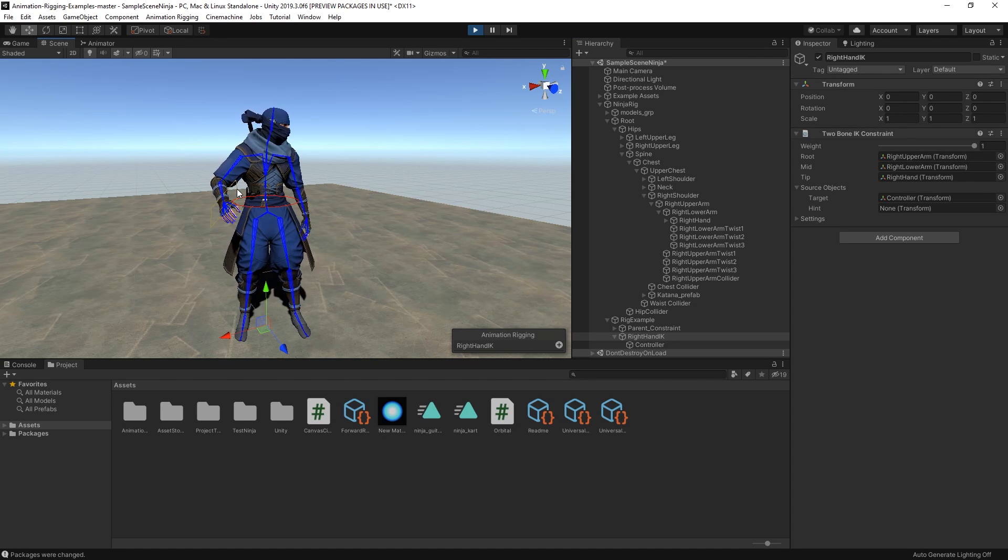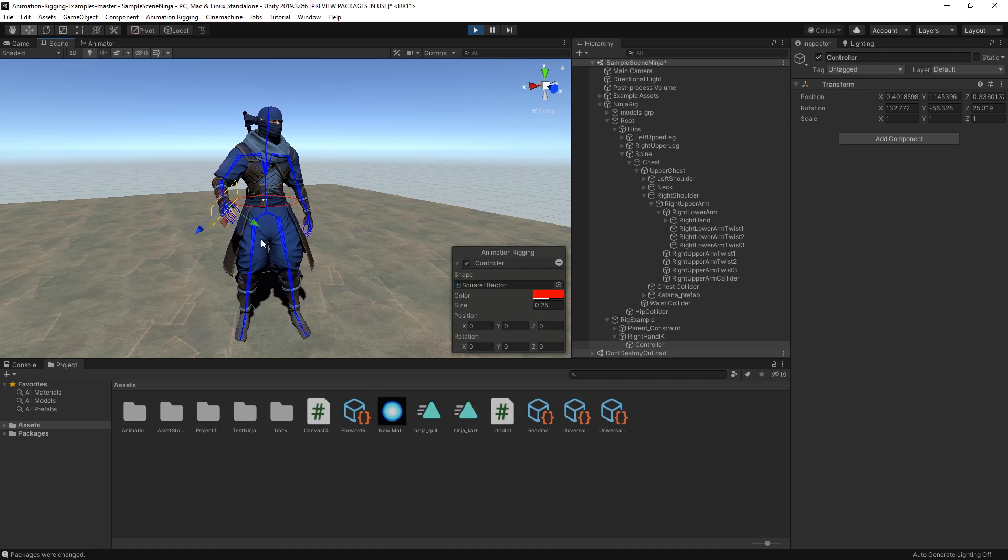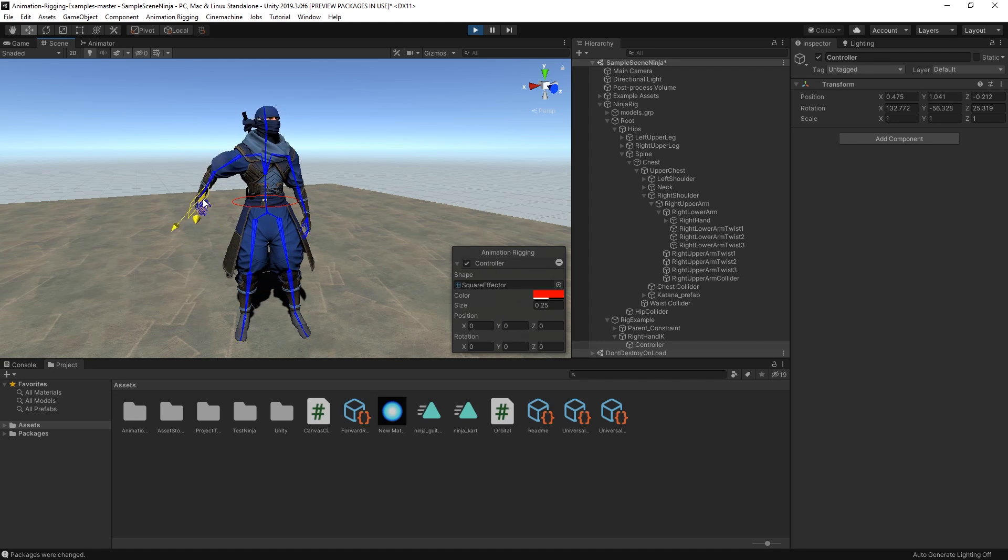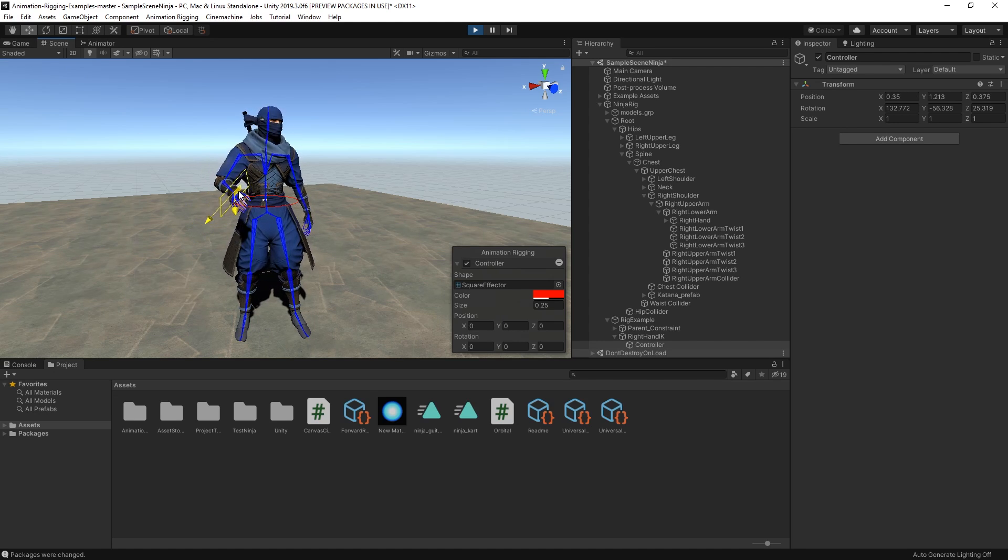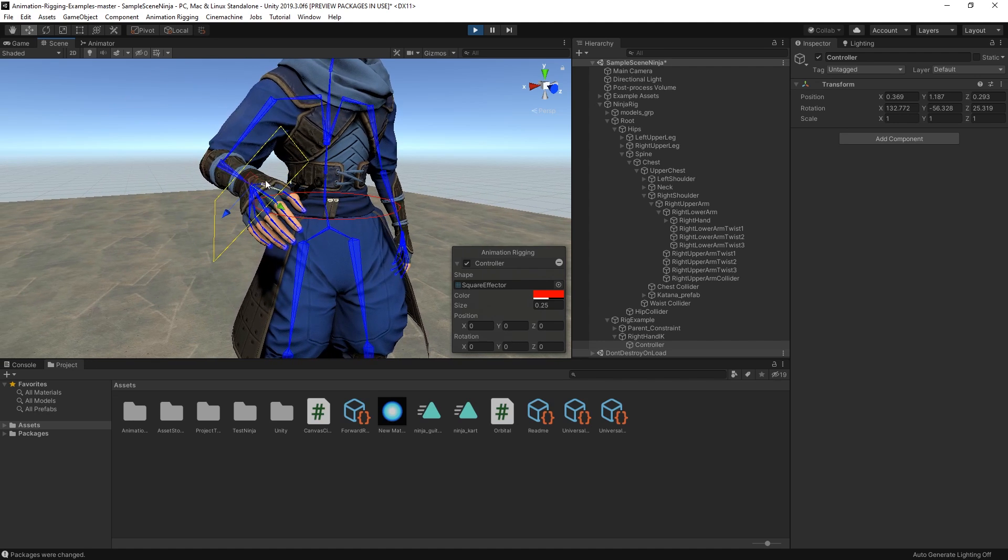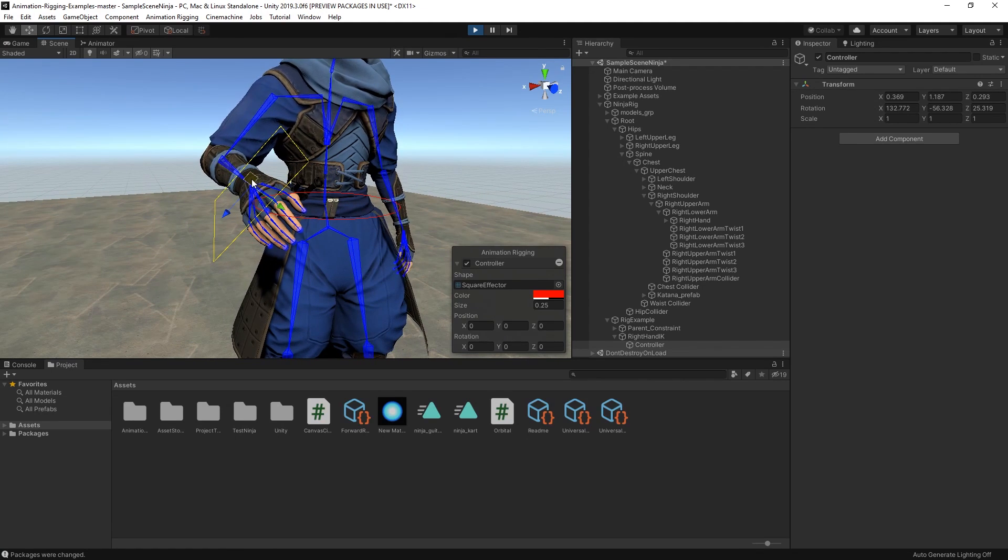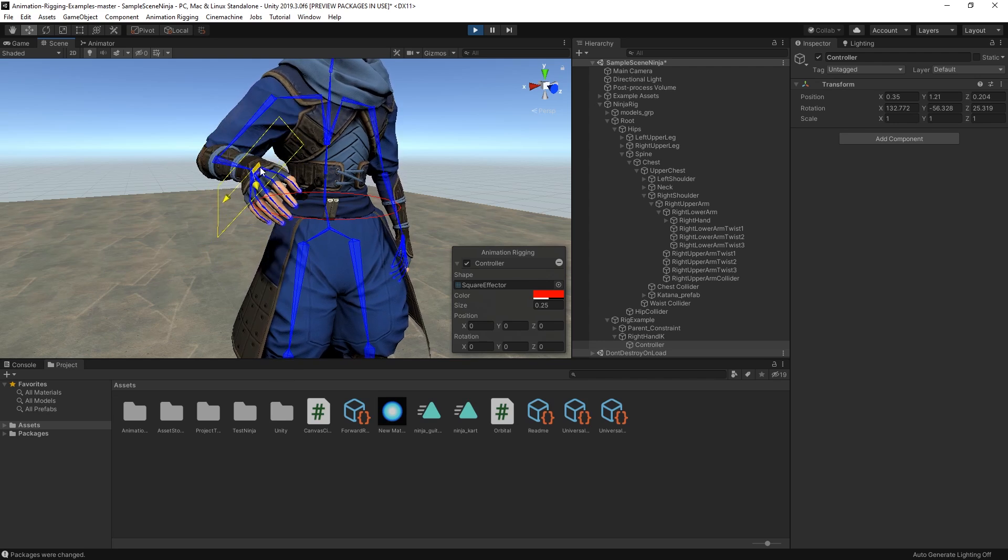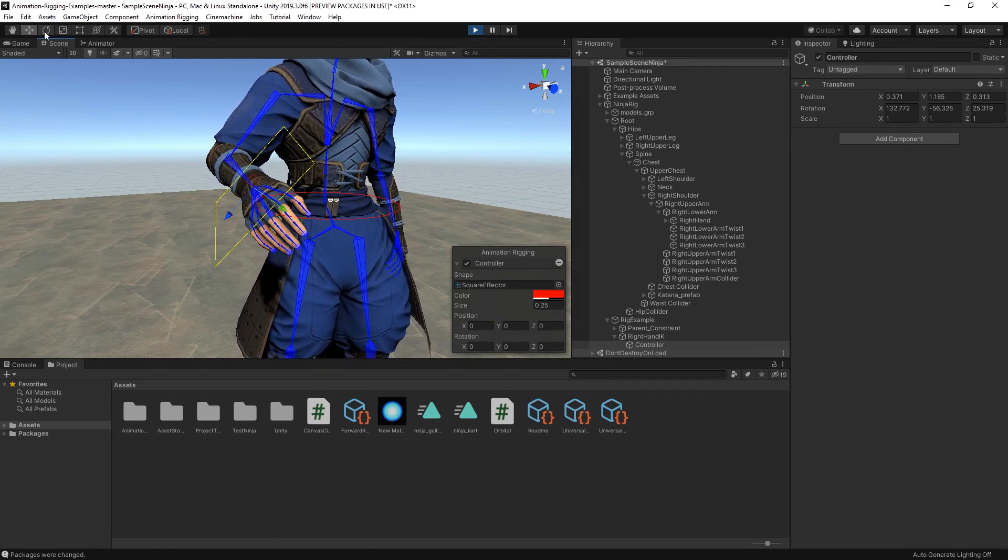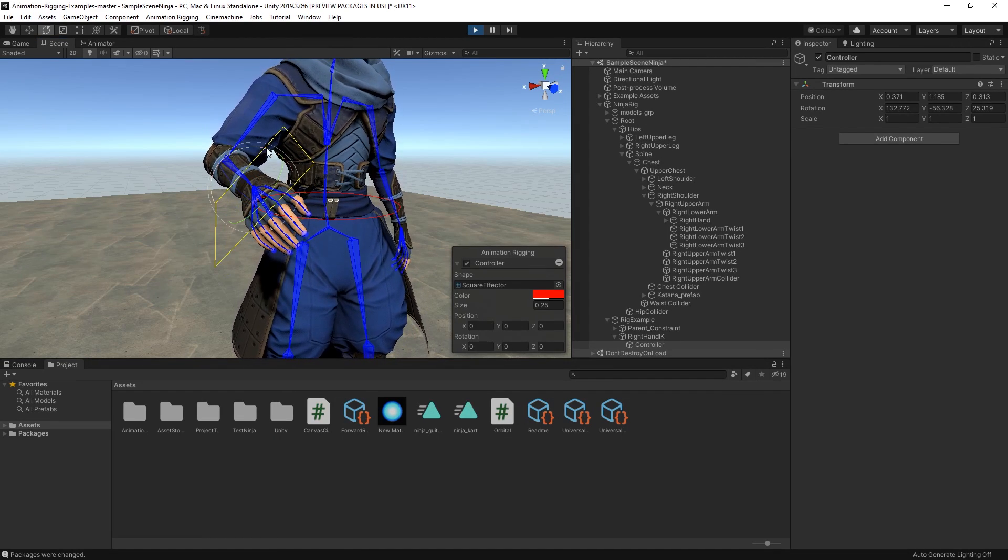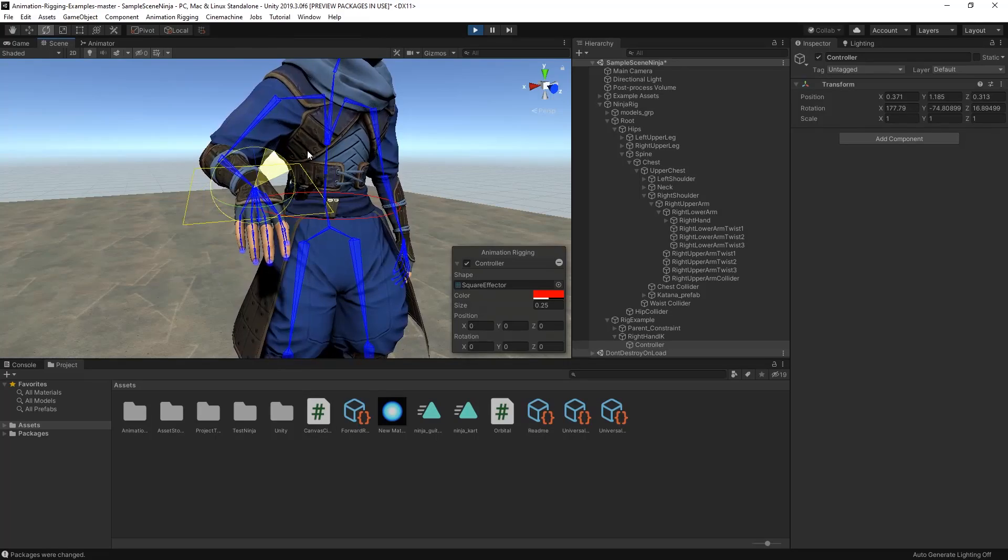If we enter play mode, we can see that the character's right hand remains at the location of our target instead of being positioned by the idle animation keyframes. That's because the animation is now being blended with the IK constraint. We can now select the effector and try to move around the hand. With the constraint, the whole arm moves in a realistic way based on the target's position.